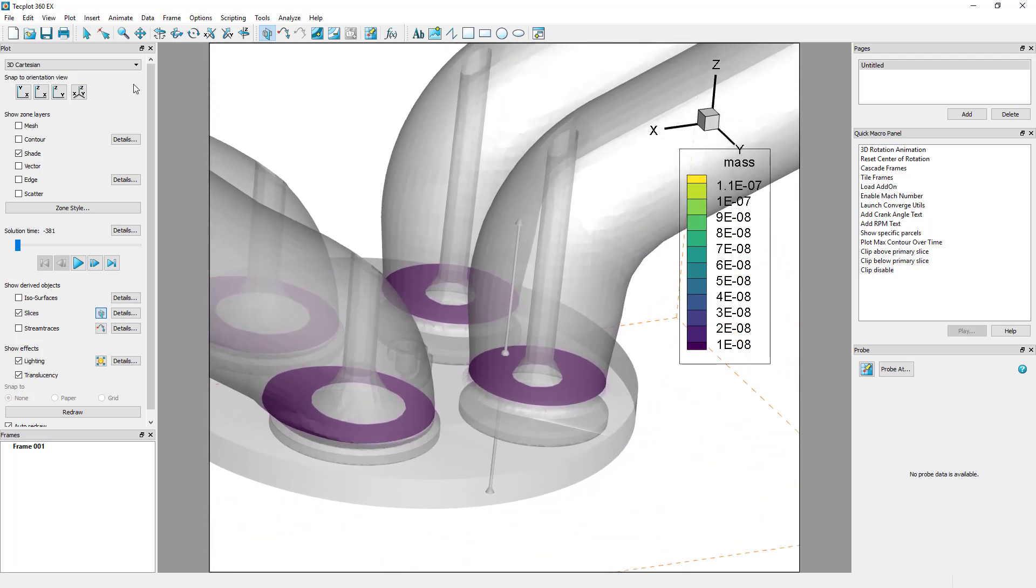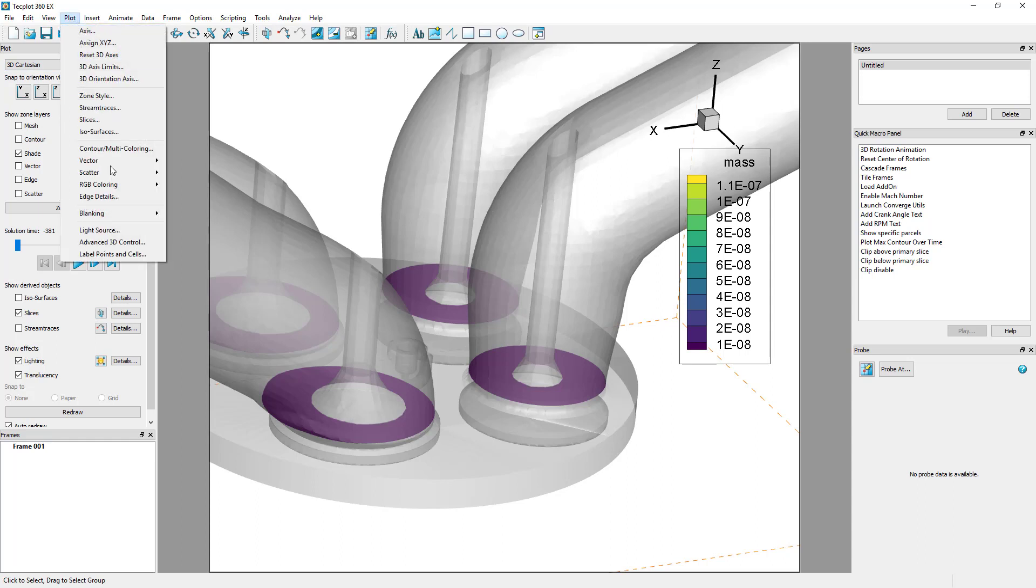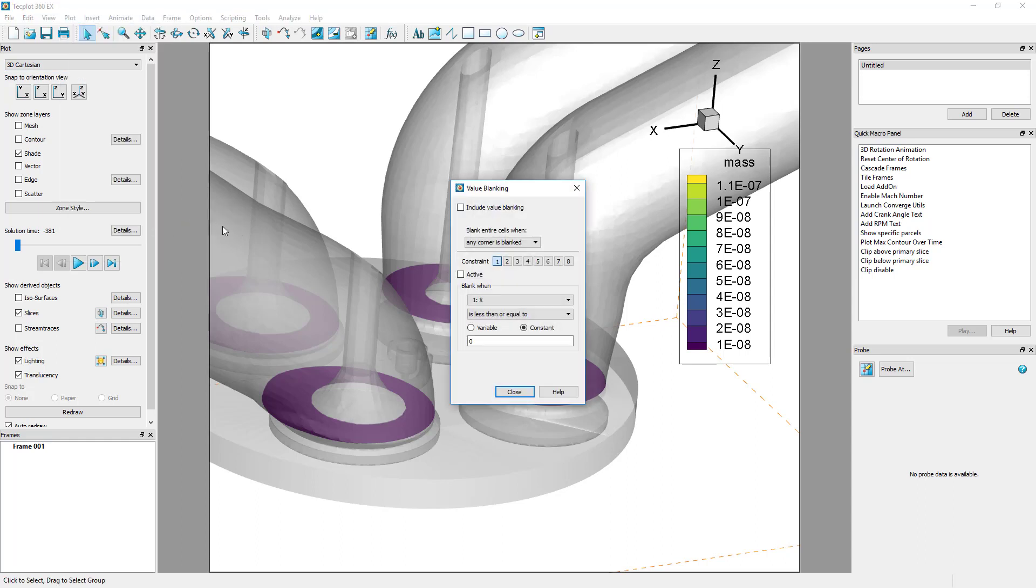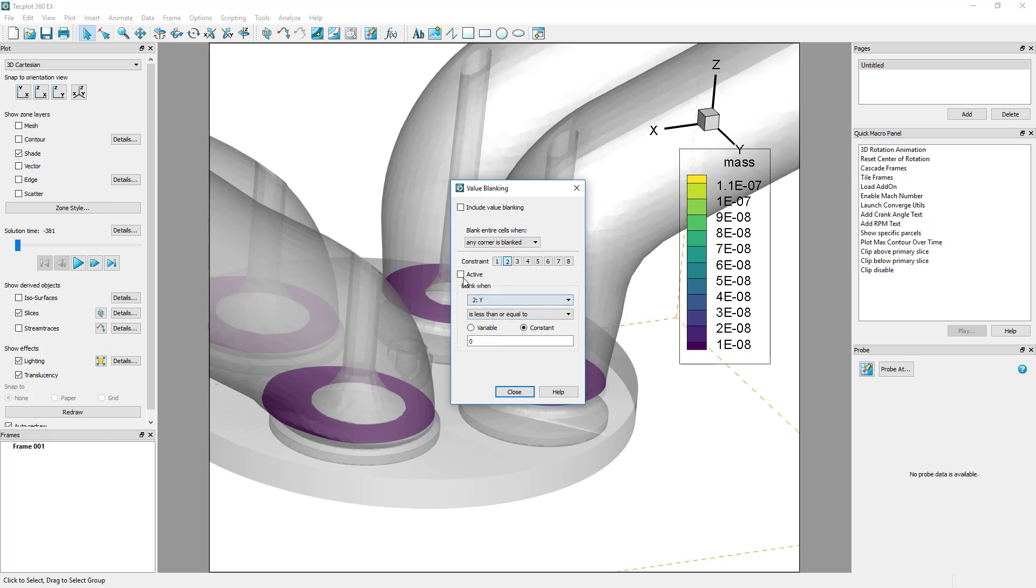To isolate a single exhaust port, we will use value blanking under plot, blanking, value blanking. In this example, we will blank any values where x is greater than or equal to 0 and y is less than or equal to 0.